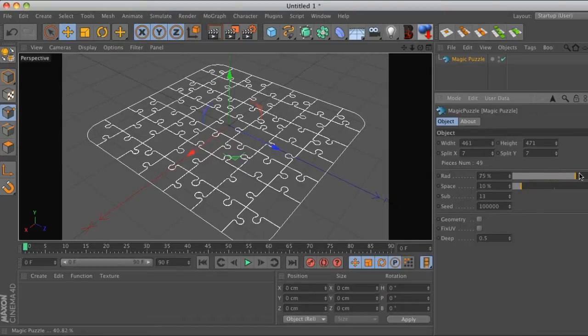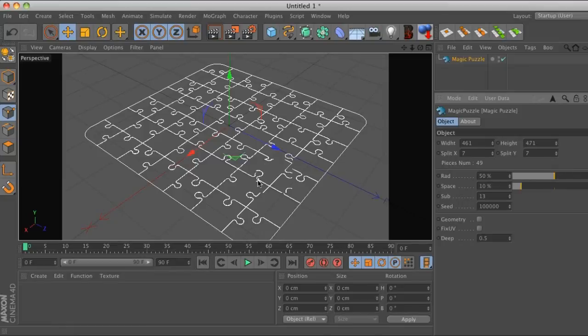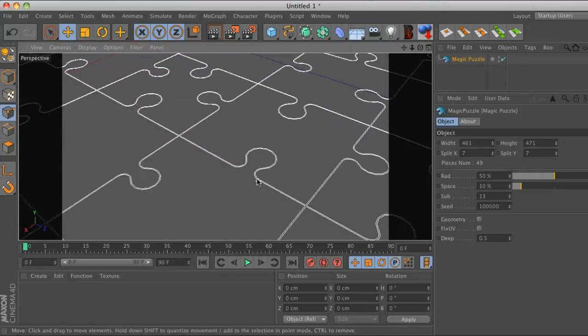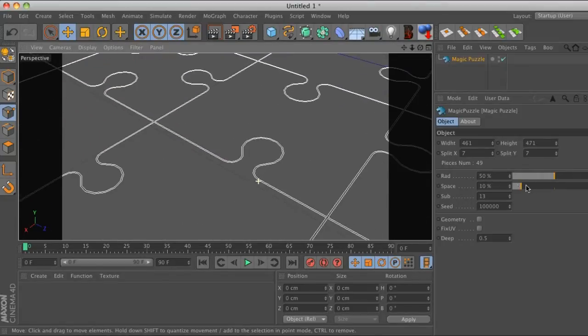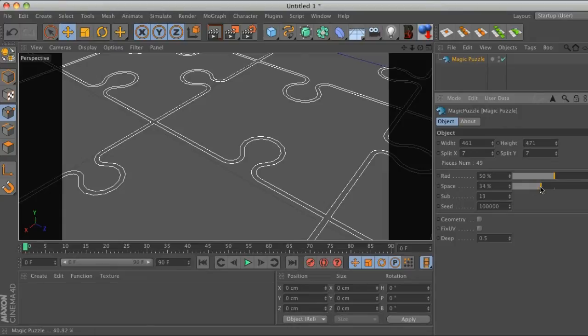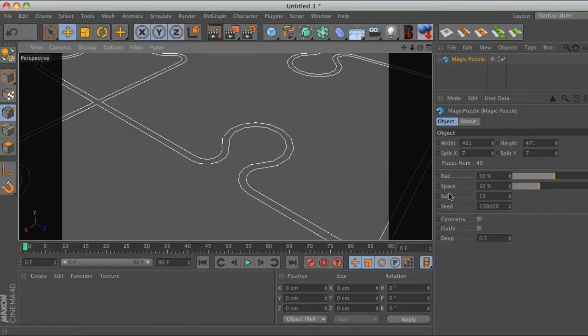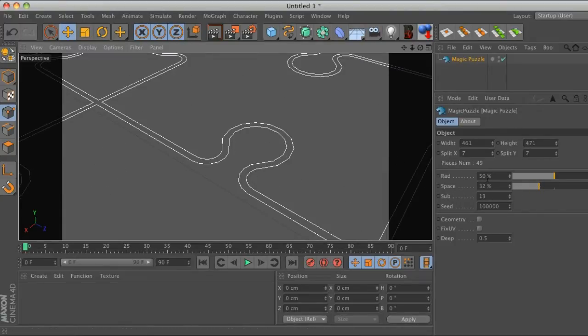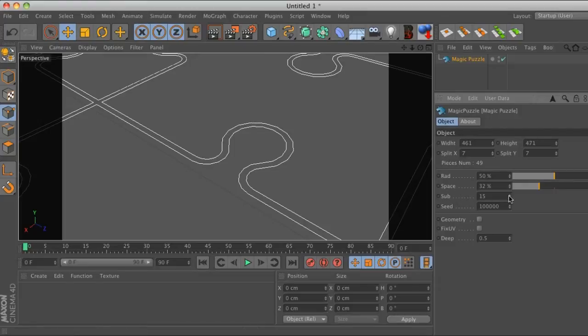Then we have the radius of the edges which we can round off. Space in between is the space in between these guys so we can spread those splines out a little bit. And then sub is short for subdivision for all these roundings, so if you kick this up you can see that our subdivision is going up.